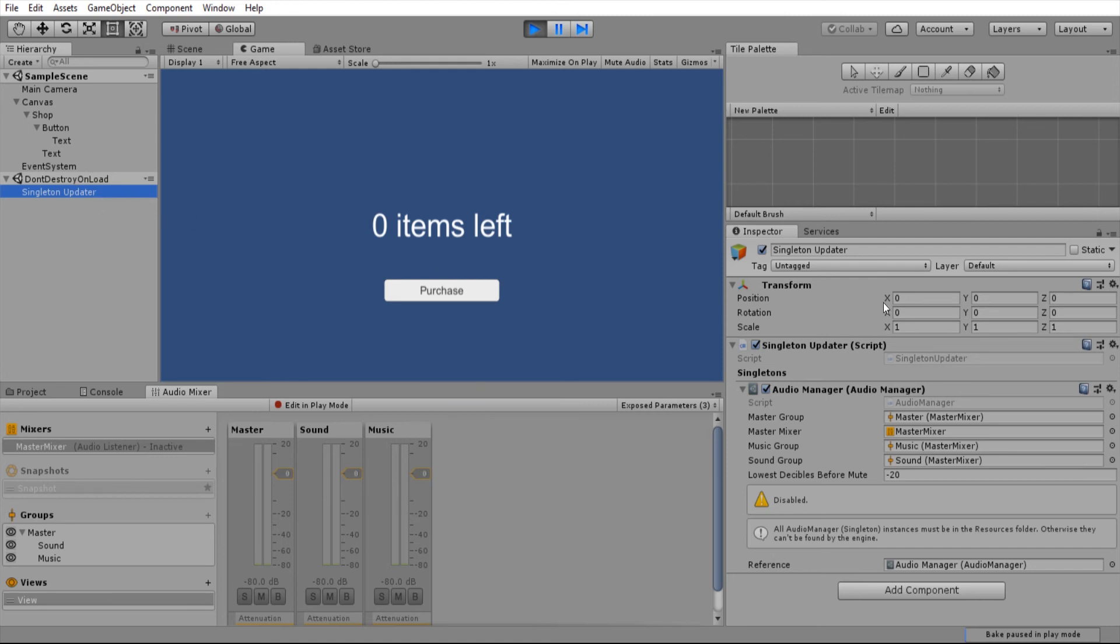So essentially, it just automatically brings in all of your YASingleton singleton objects, which is really, really cool.